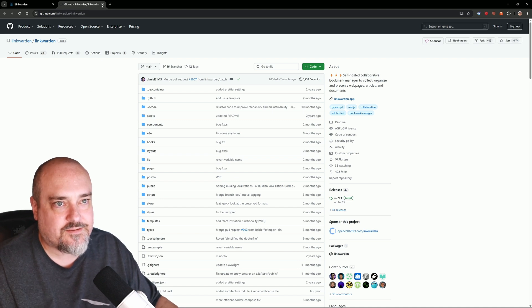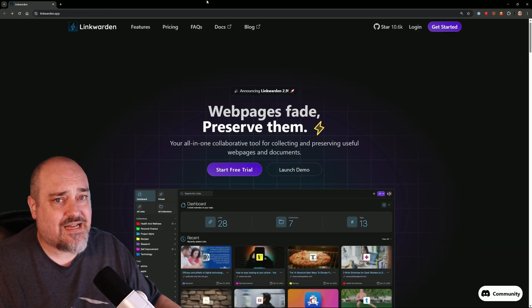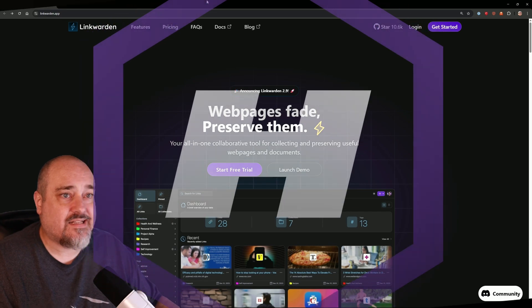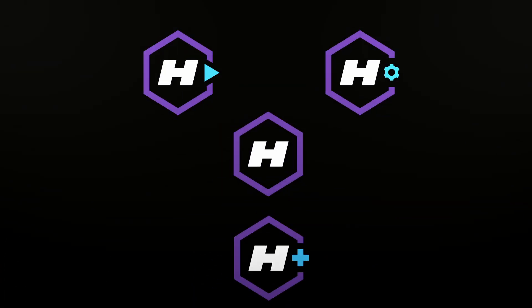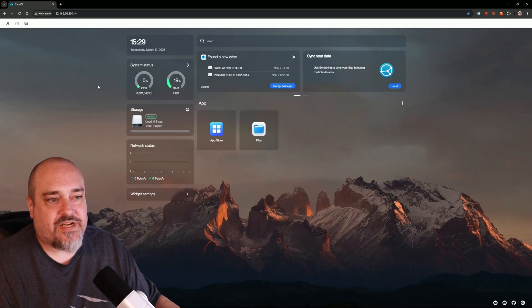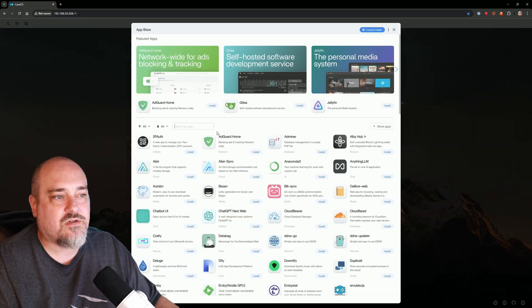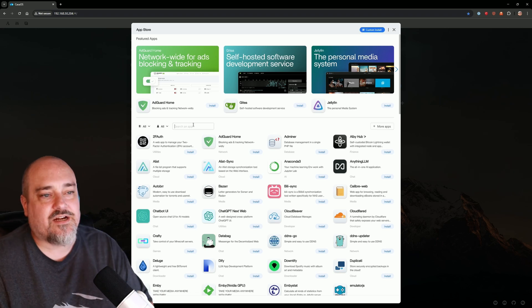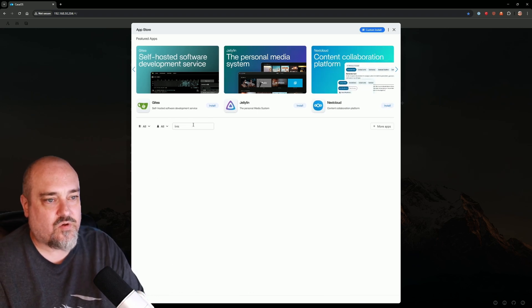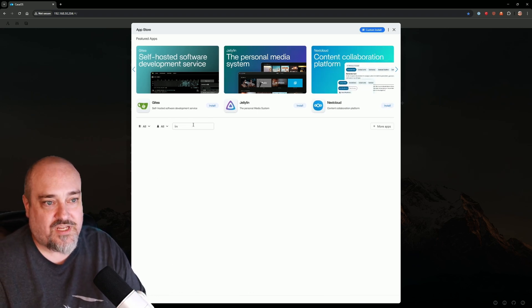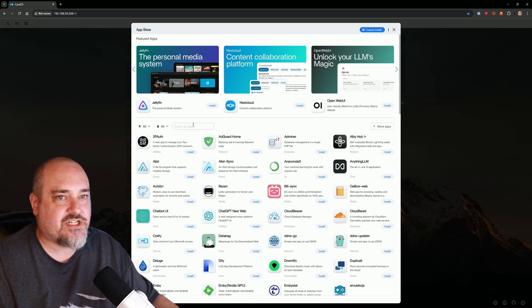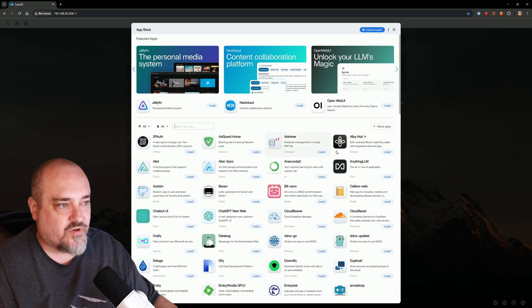With that said, let's go ahead and get over to CasaOS and get this installed. Here we are in CasaOS. We want to go into the app store, and we're going to see here if we just search for 'link,' we have no Linkwarden. It's not an application that is included with CasaOS.